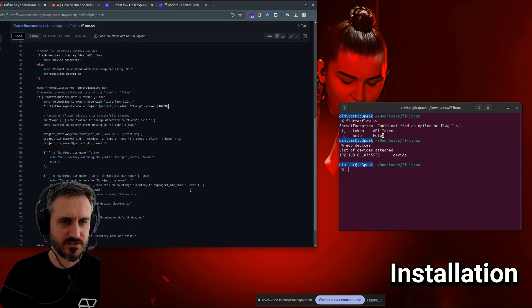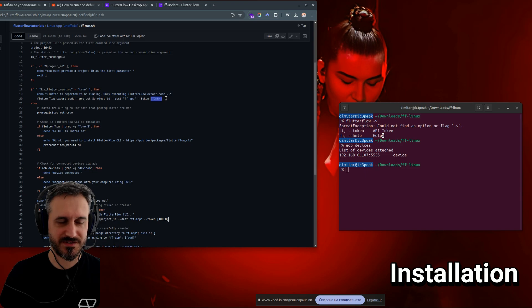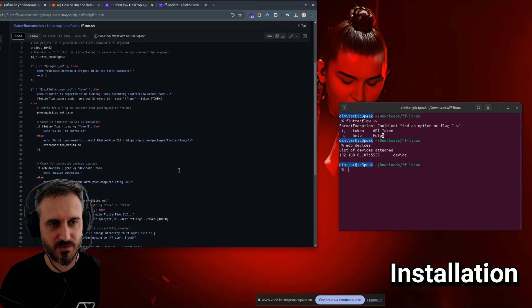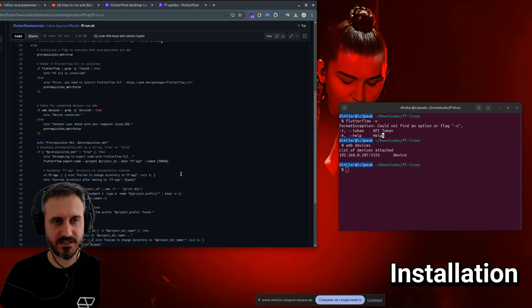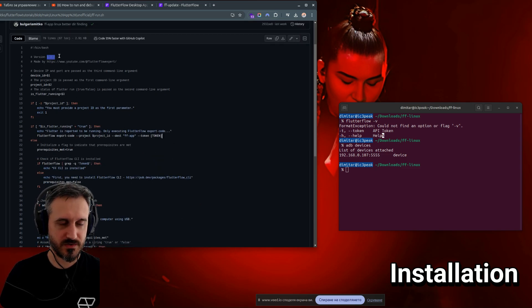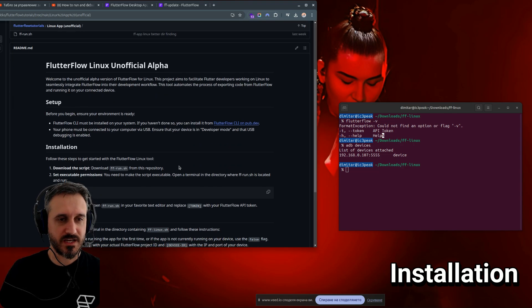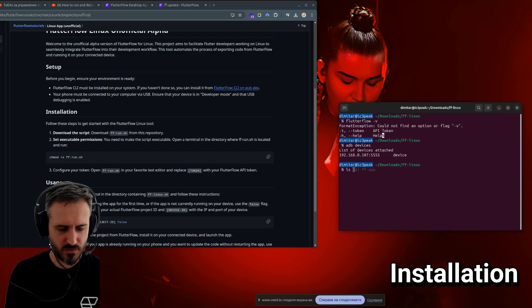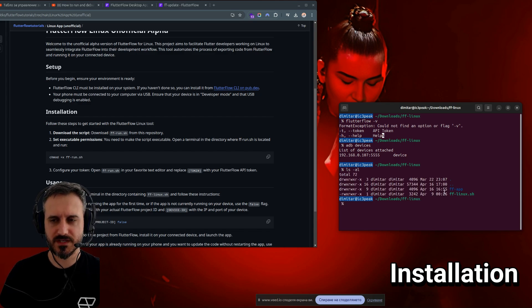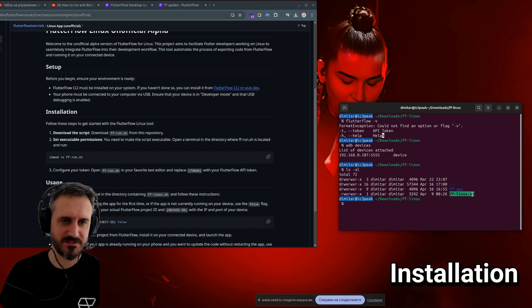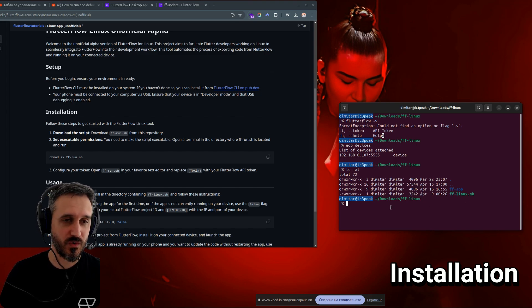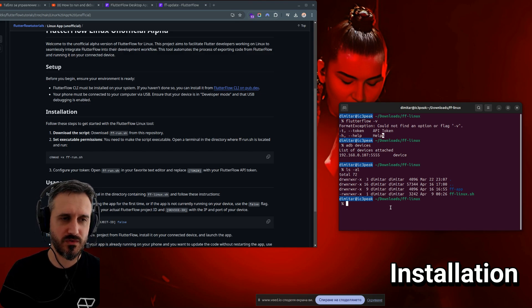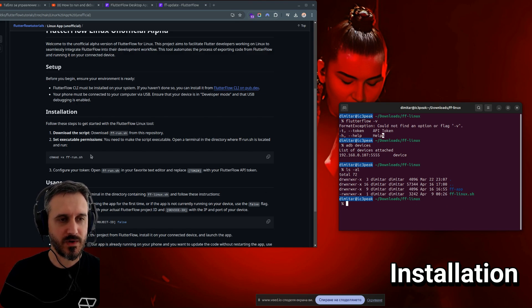This is an alpha version. This can be optimized, of course. Not putting the token in two different places. It's probably better to just put it in one place. But yeah, this is an alpha version. It's version 0.3.2 at the time of recording this video. Download this file. And when you download this file, you will probably see something like fflinux.sh. It should be in your folder.